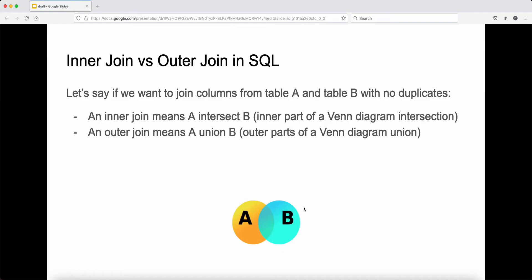Here we're going to take a look at the difference between inner join versus outer join in SQL. If we want to join columns from table A and table B with no duplicates, an inner join basically means that A intersects with B — the inner part of the Venn diagram intersection. We're selecting the rows that are common from both tables, and that's what we're querying for an inner join.